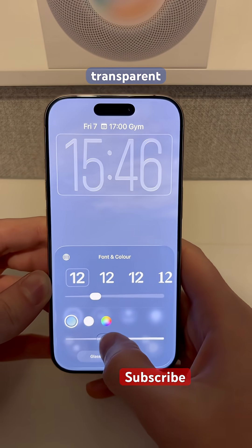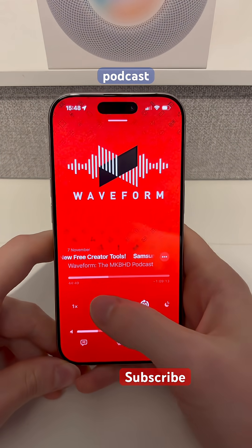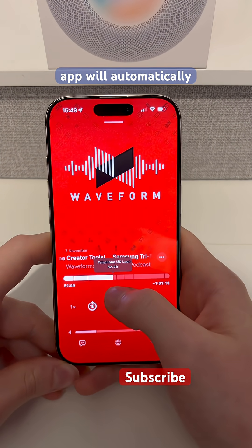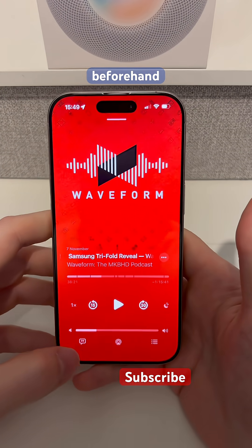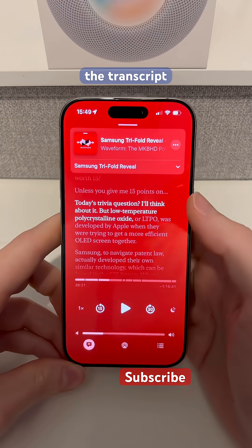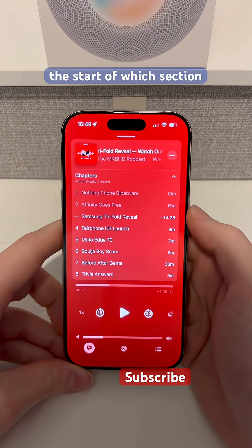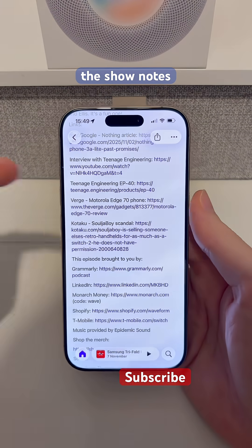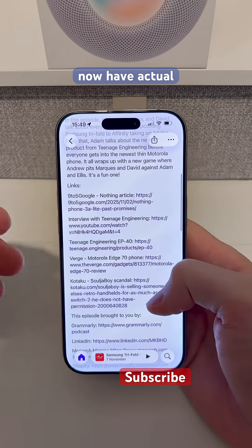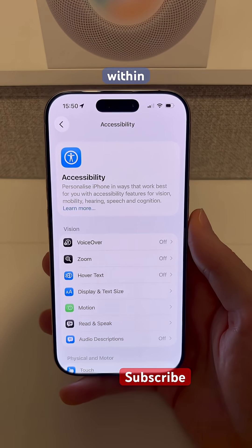How transparent the time actually becomes. We also get a pretty substantial update to Podcasts — the Apple Podcasts app will automatically generate any of the chapters within the podcast that didn't exist beforehand. If we go into the transcript mode and follow along, we can drop down into those chapters and find exactly the start of whichever section we'd like to start from. Within the show notes for our podcast under the links section, we now have actual links we can click on that take us through to the various pages.